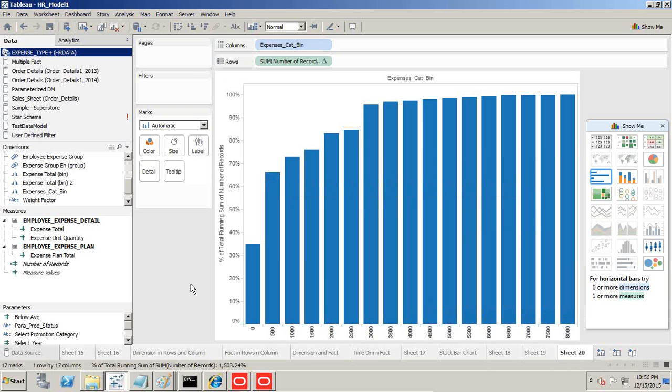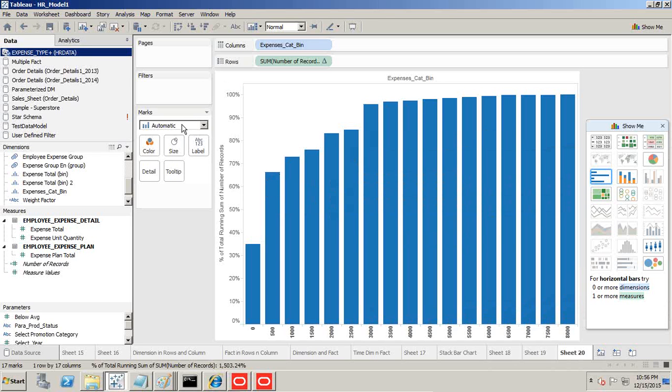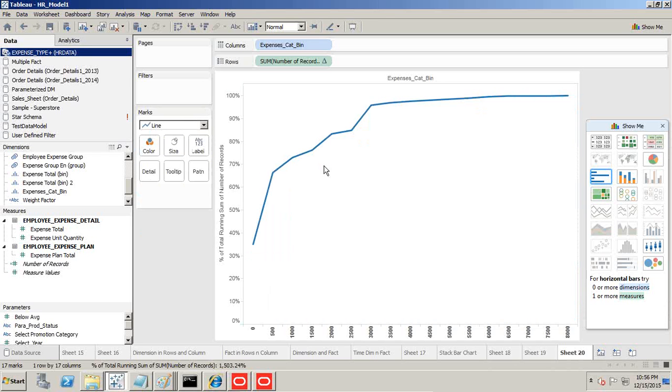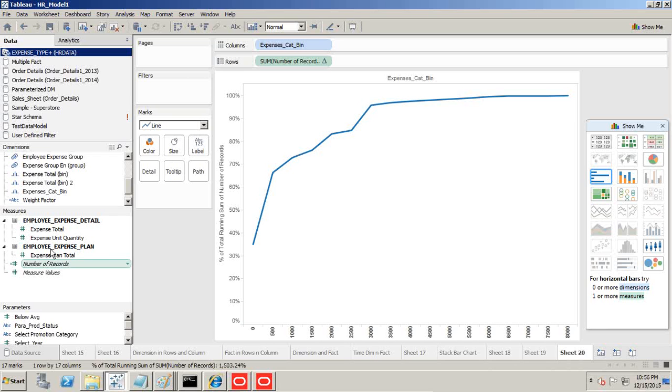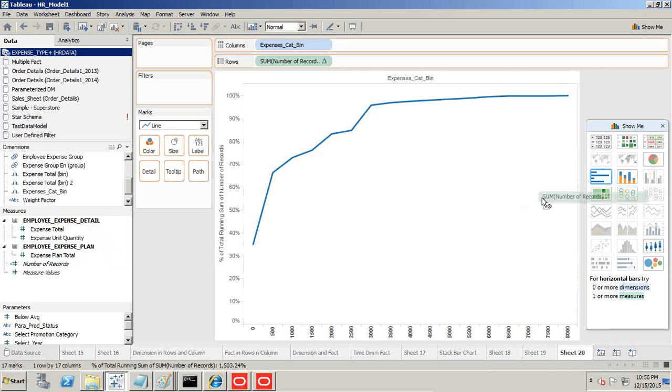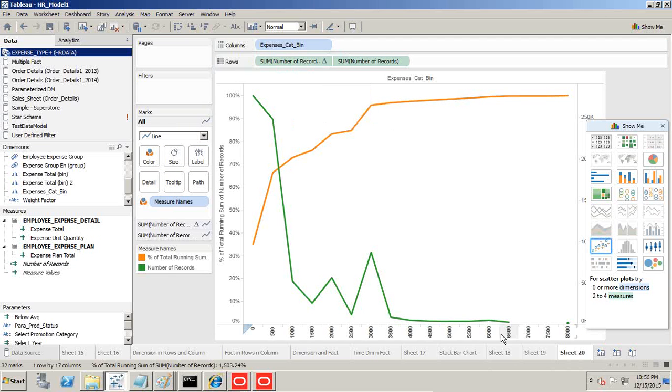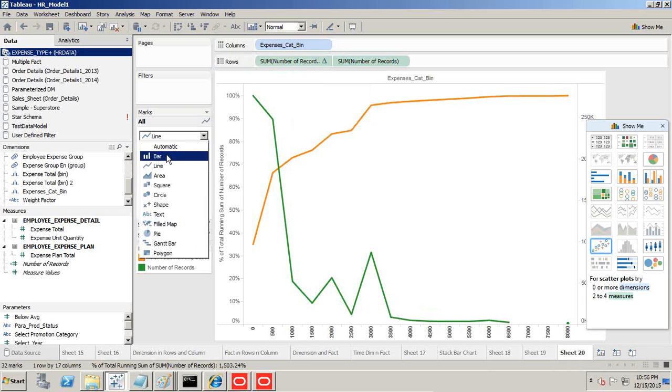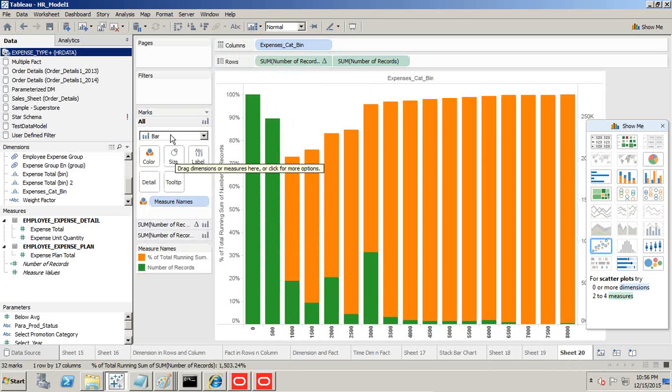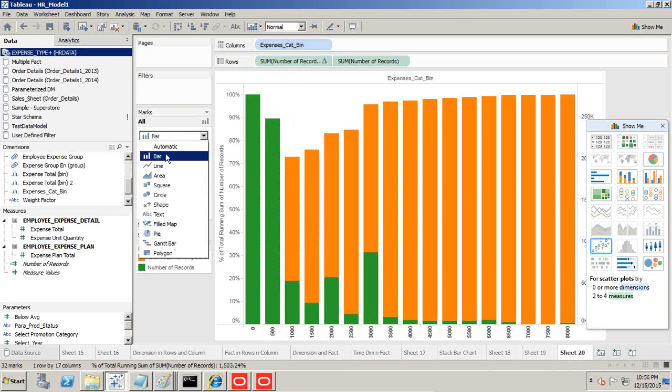This is a cumulative distribution chart. I could even see this chart as a line chart. This is cumulative distribution with an interval of 500. In addition, you can also display the original value. Drag and drop number of records to the axis. This is my cumulative distribution for employee expenses with the original values. You can display this as a bar chart or line chart.